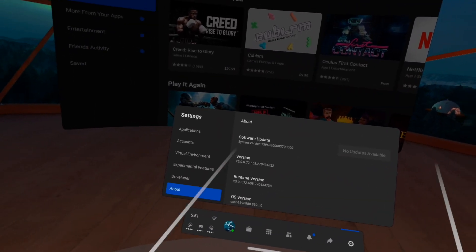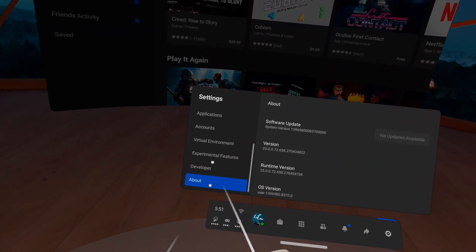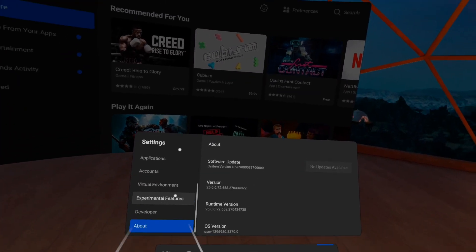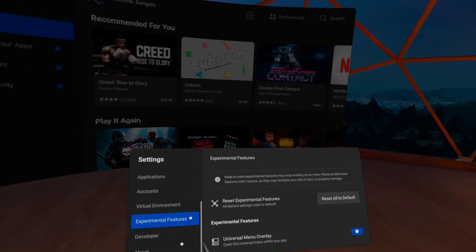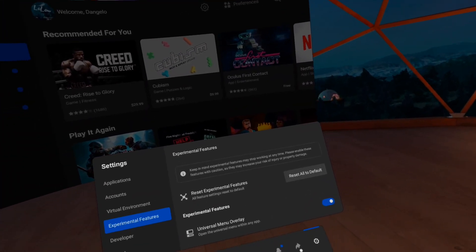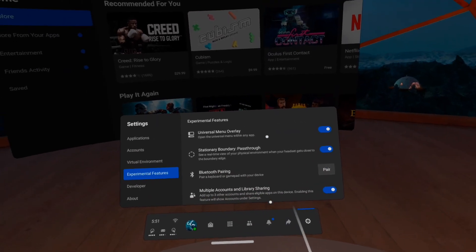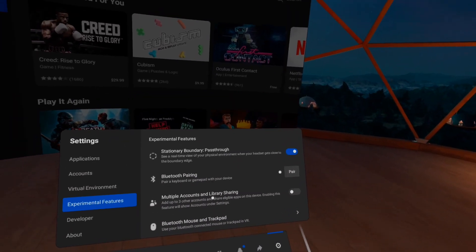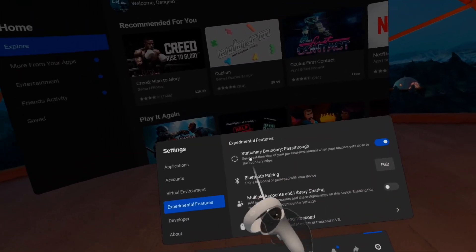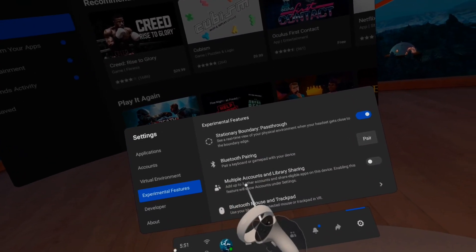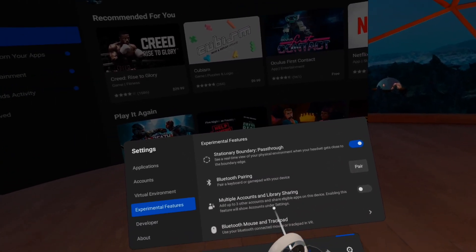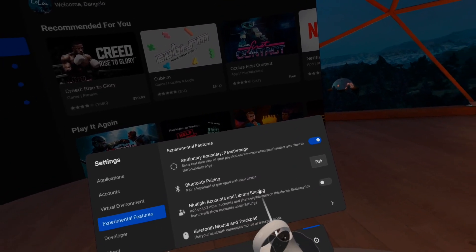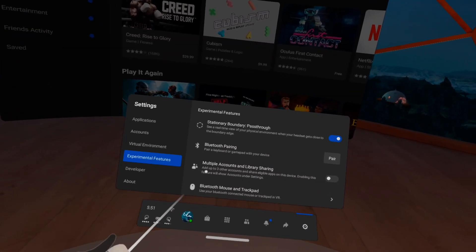The next thing you want to do is go back to Settings, scroll down, and you'll see Experimental Features. Go ahead and click that, then scroll down and you'll see a new option that has just recently popped up that says Multiple Accounts and Library Sharing.